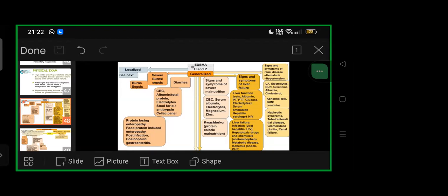For signs and symptoms of severe malnutrition based on Kwashiorkor—typical signs or variable signs—go ahead with CBC, serum albumin, electrolytes, magnesium, zinc, where we have the 10 steps for managing children with severe protein-energy malnutrition or PEM. Then it can be Kwashiorkor or protein-calorie malnutrition.